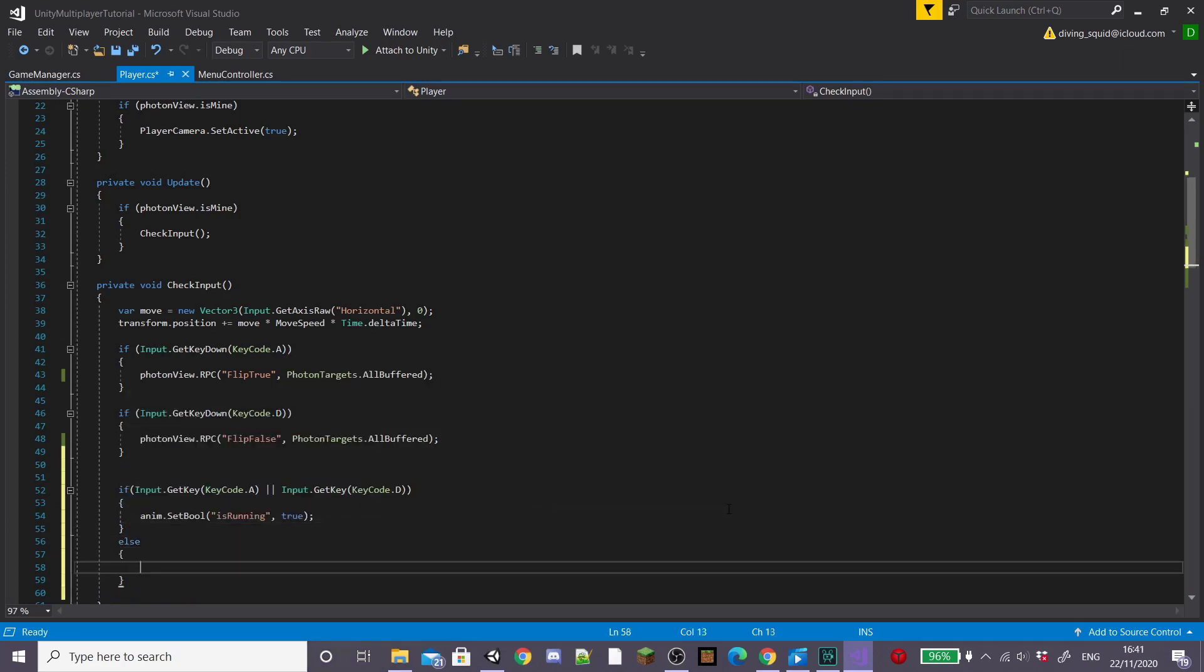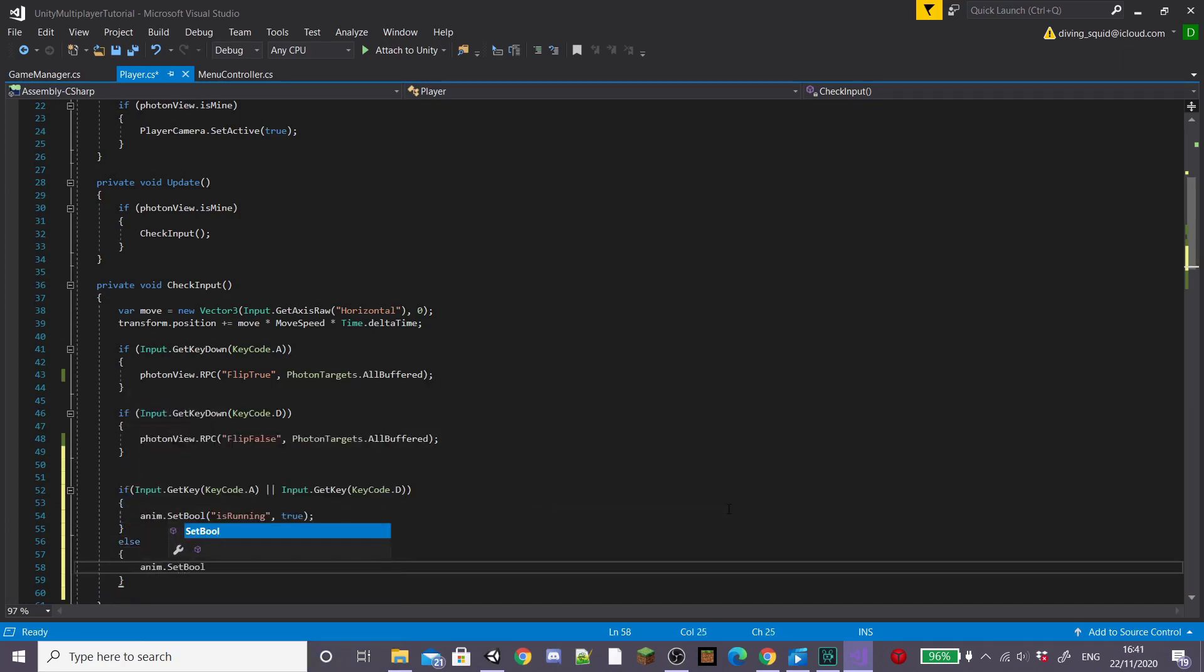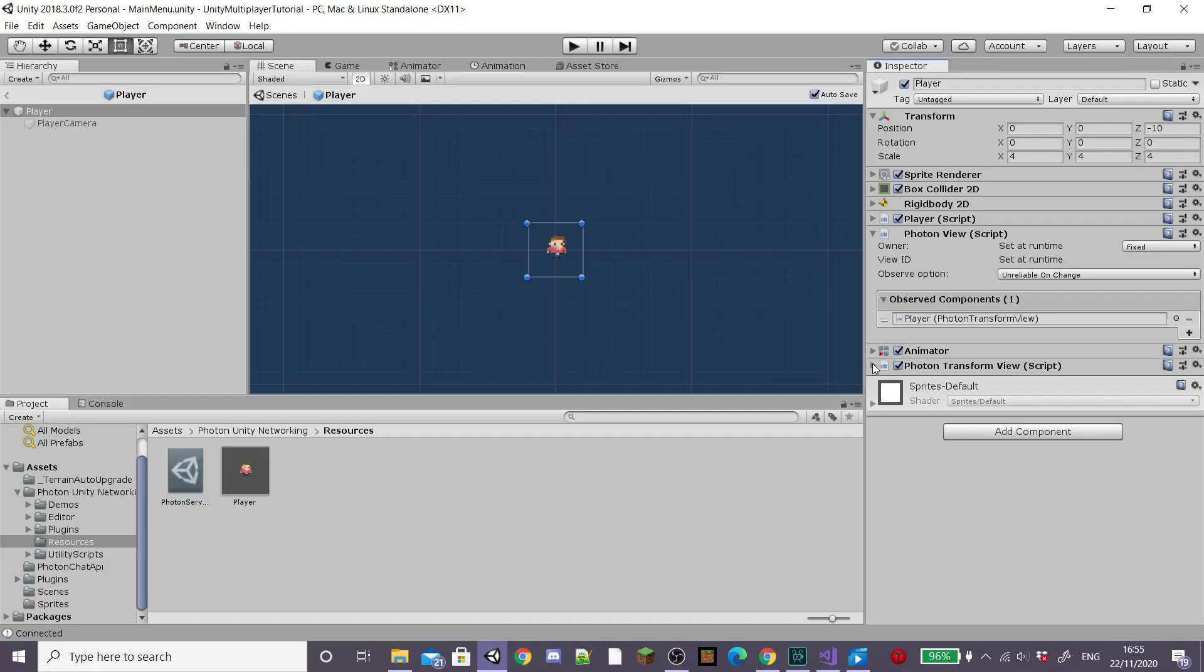Otherwise we're going to set our is running bool equal to false. Save this and that's our animations done. We just need to sync them up across the network.